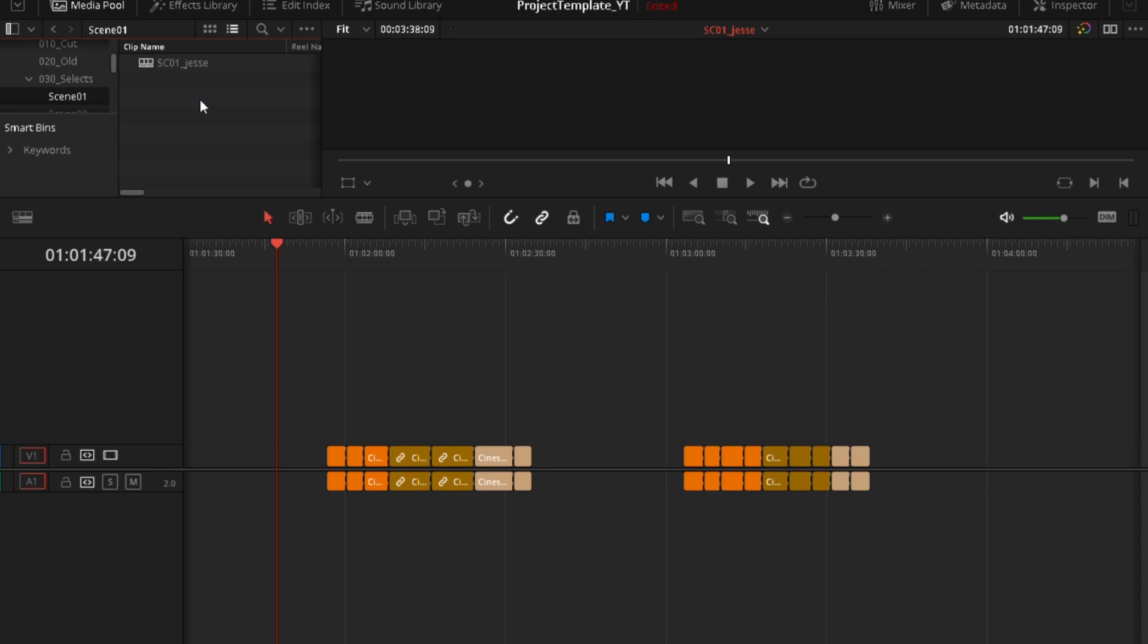This is the timeline I created and placed all the clips that contains footage with Jesse in the first scene. So I need that.